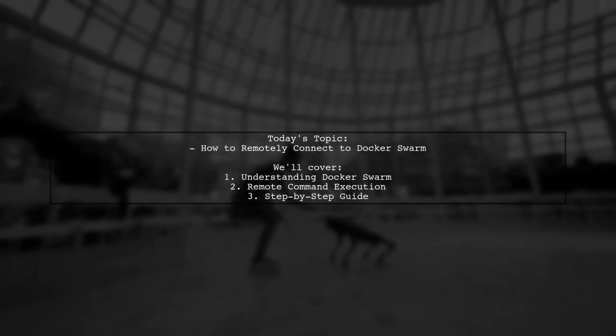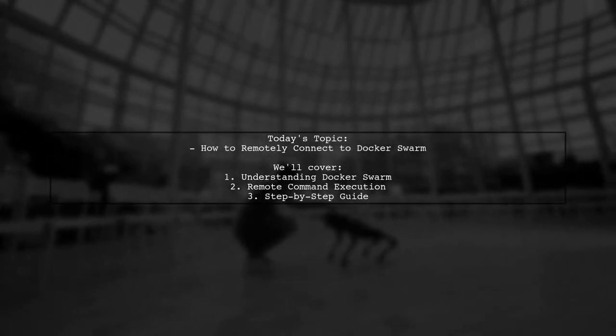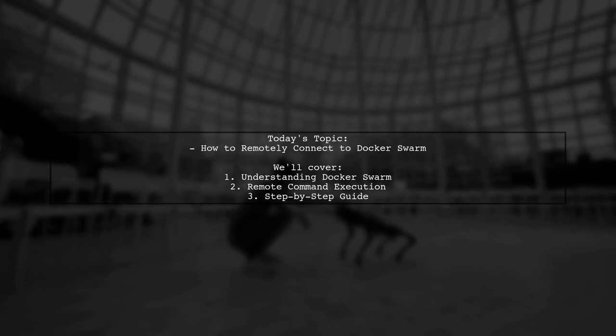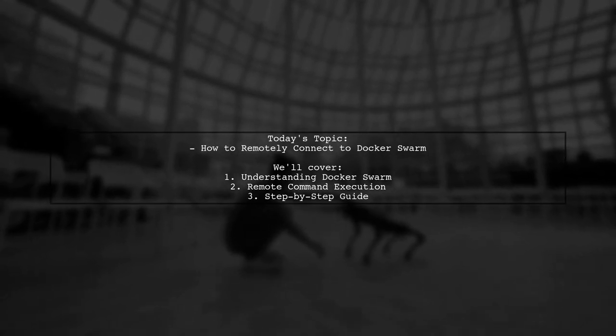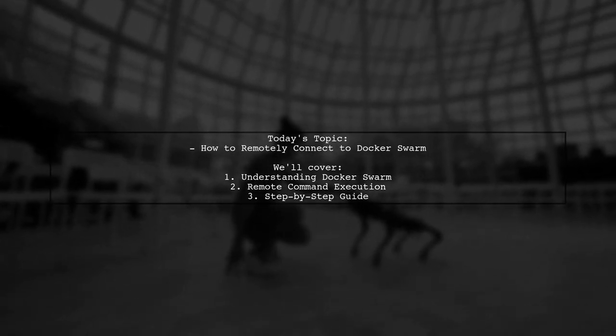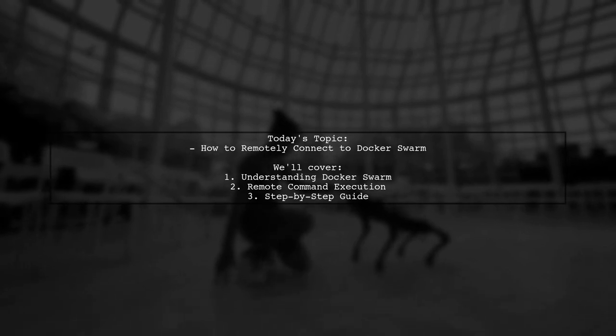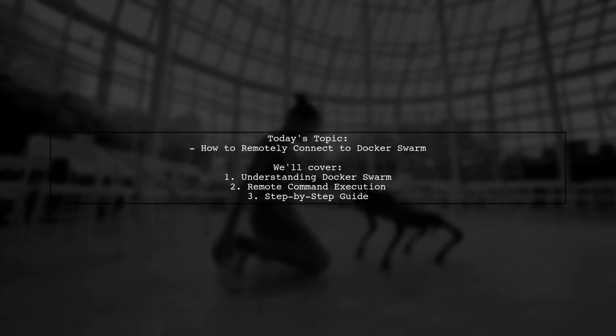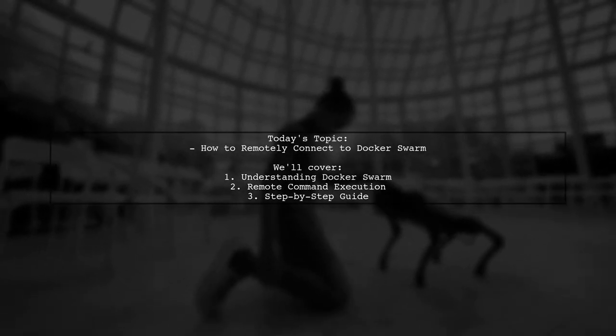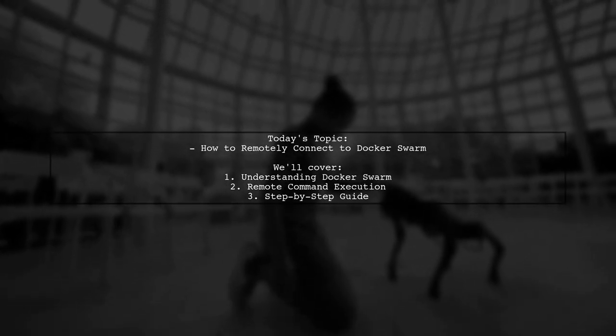Welcome to our Tech Explainer video. Today we're tackling an intriguing question from one of our viewers. Is it possible to execute commands on a Docker Swarm cluster hosted in the cloud from my local Mac?